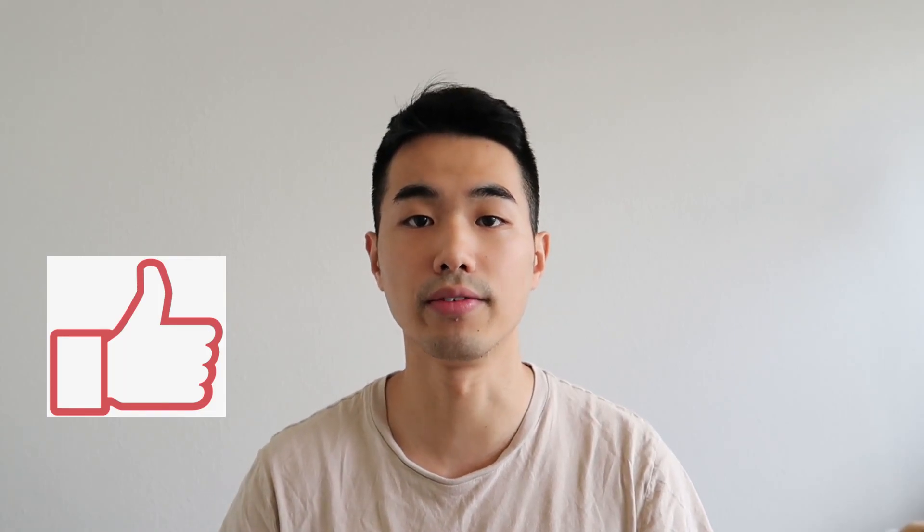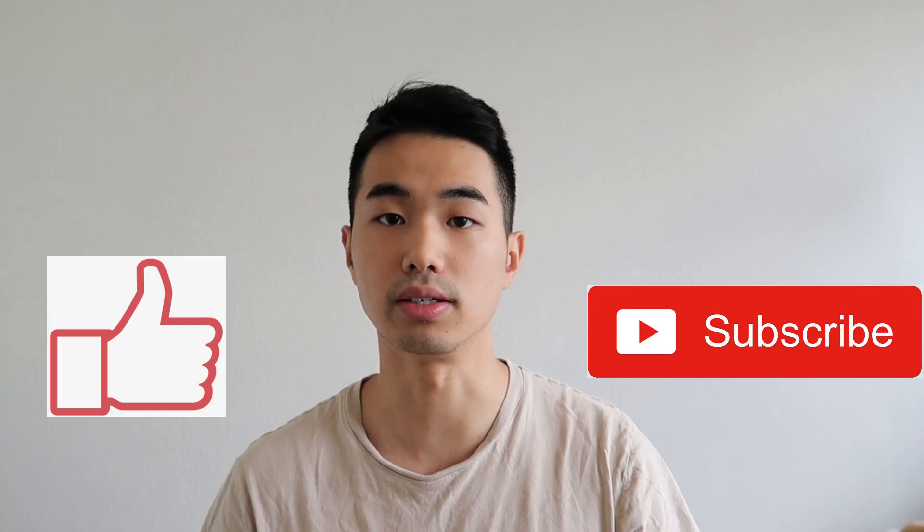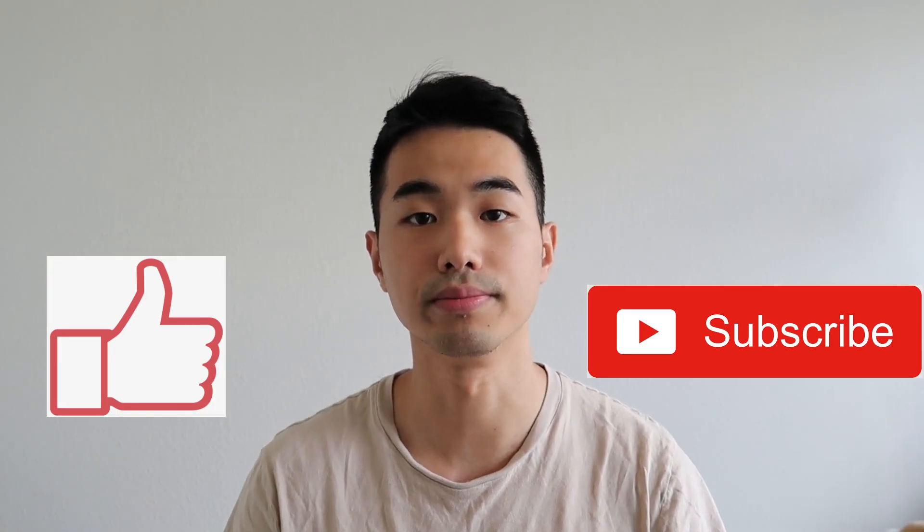As always, don't forget to smash the like button if you find value in this video and subscribe to my channel if you want to see more videos like this. Alright, so let's get started.